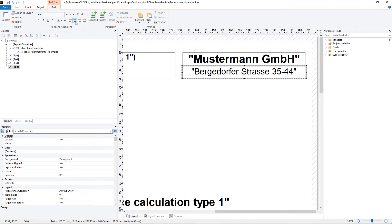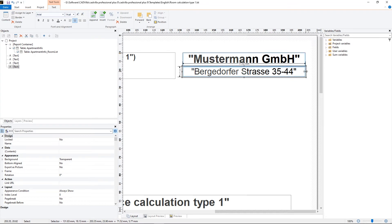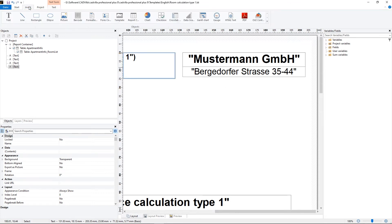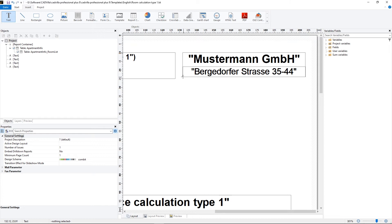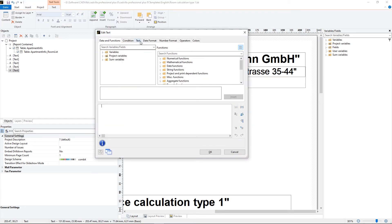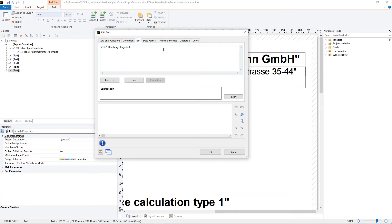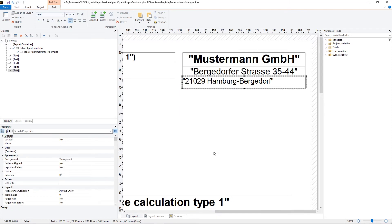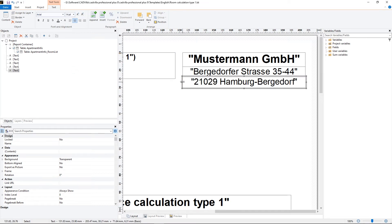Now we position the frame and after it we press escape. Now we add one more text. We select insert text, place the frame for the text. Text properties open, we select text, we enter or paste the text, select insert and OK. For the font size we select again 14pt, we place the text centered and we adjust the frame.